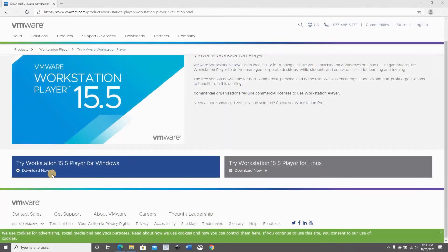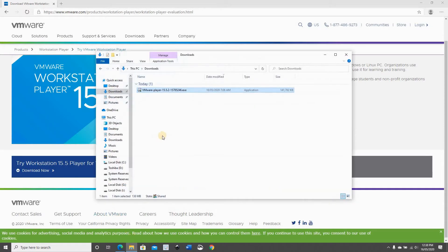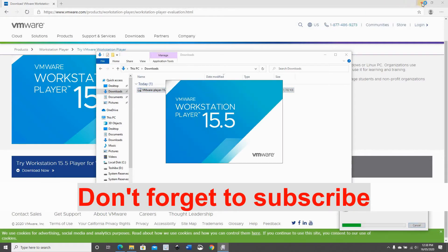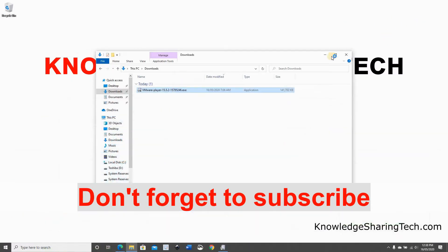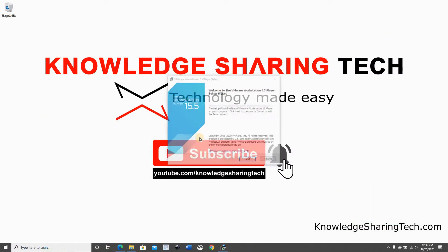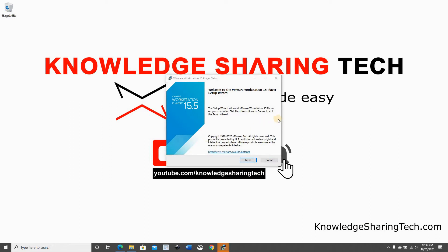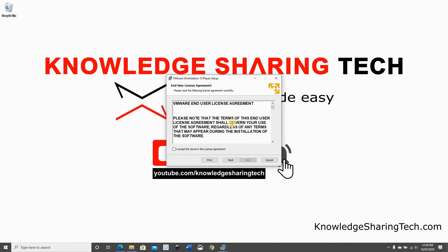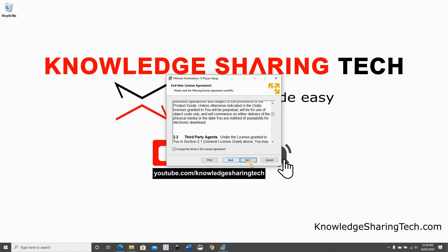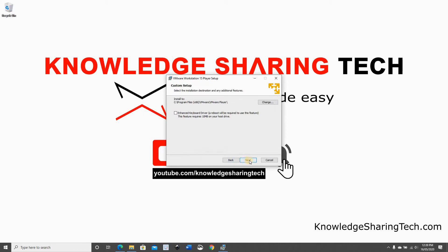When the download finishes go to the folder where the file was downloaded. And here you see the file that is downloaded. Double click on it to install it. So follow the instruction to install it. Click on Next. Accept the agreement. Click on Next.